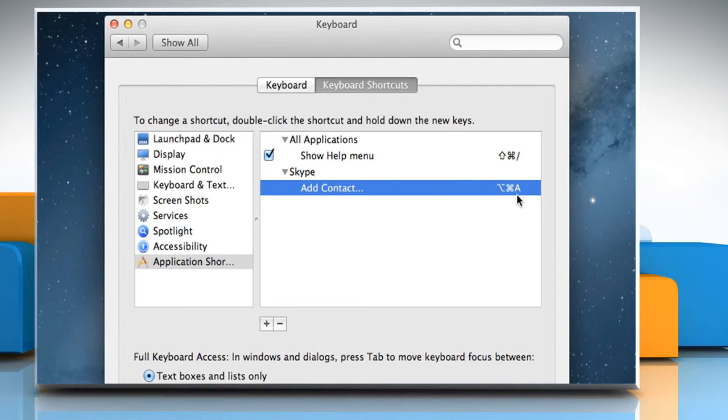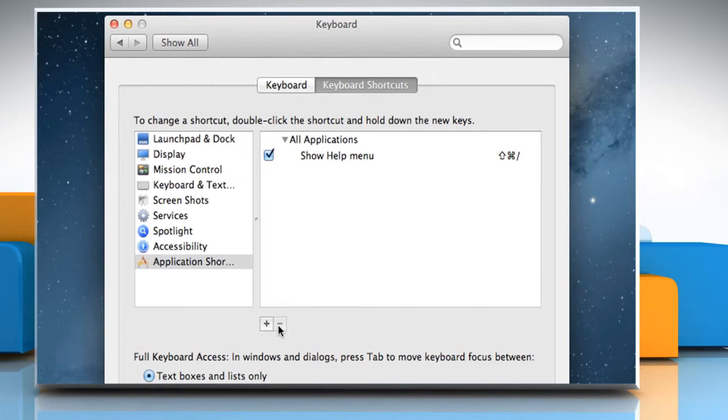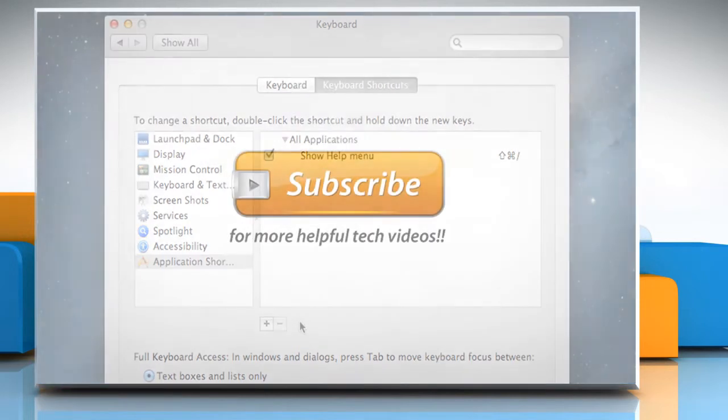If you wish to delete the shortcut you created, select it and click on the minus symbol. That's quick and easy! Thanks for watching!